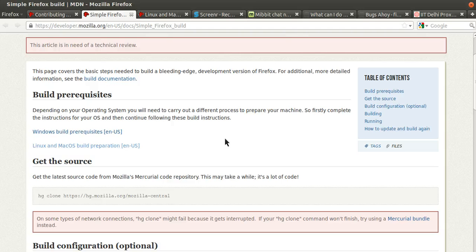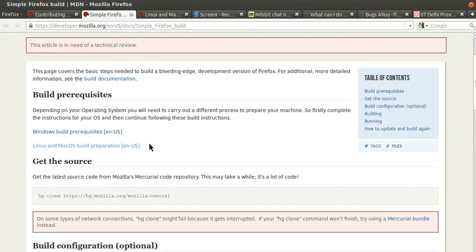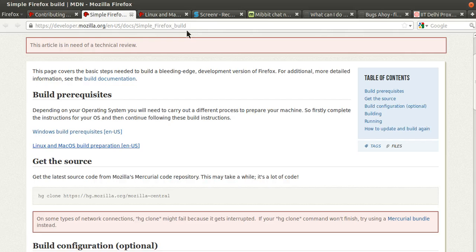Now we have different documentation, different steps depending on different platform that you're on. Since I'm currently on Ubuntu I'll be telling you how to get your build running on that, so we go to this link.